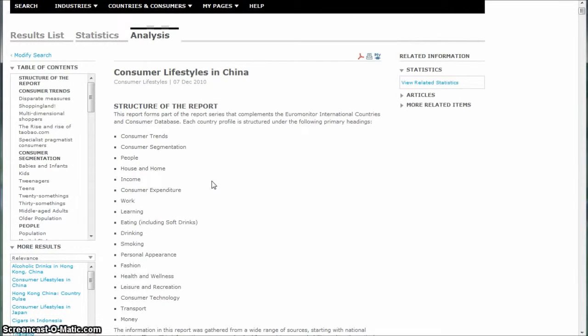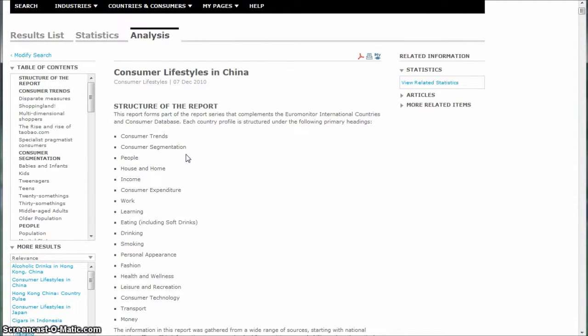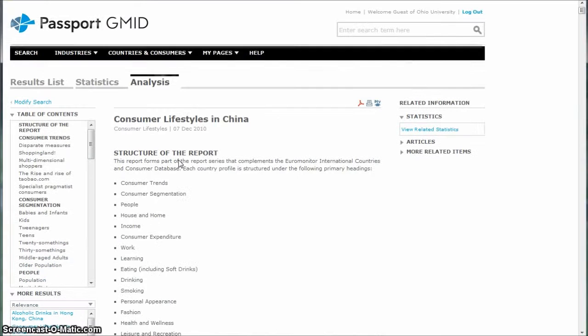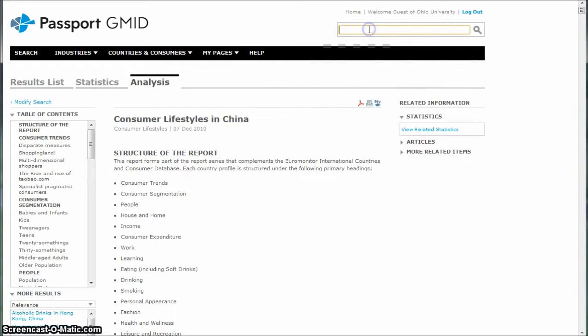I know part of the business plan refers to the business plan for convenience stores in the U.S. particularly for Asian population, for the international students. So you might look at consumer lifestyles from other areas.